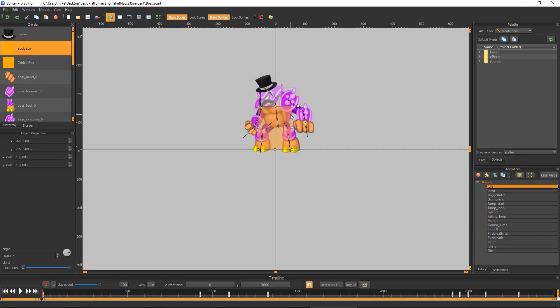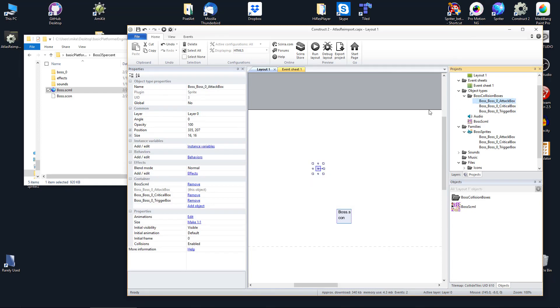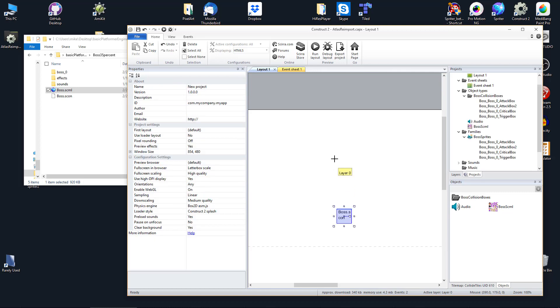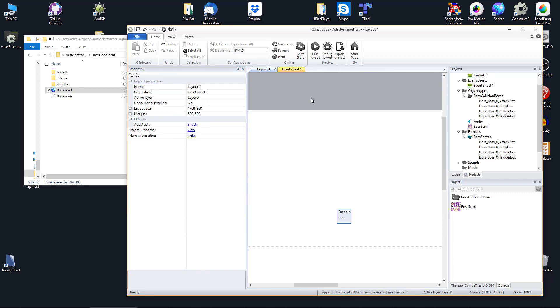If you added new collision rectangles to your Spriter project and there already was one or more created from the first time you imported the Spriter project, then you can simply clone one of the currently existing collision sprites and carefully rename it to match the naming convention of the collision rectangles, with the exact name it has in Spriter at the end.